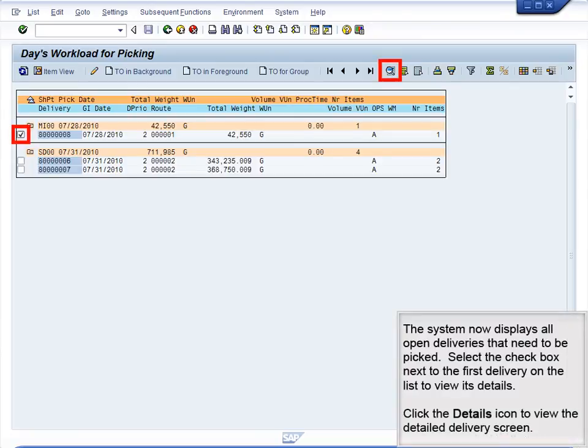The system now displays all open deliveries that need to be picked. Select the checkbox next to the first delivery on the list to view its details. Click the Details icon to view the Detail Delivery screen.